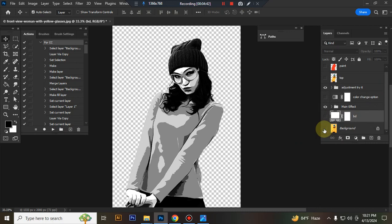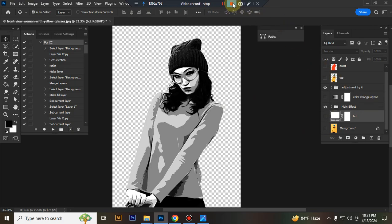Just close the BG layer and background color layer, and you'll get a transparent background. I hope you enjoyed this video. Thank you.